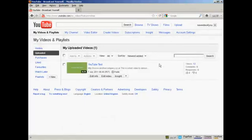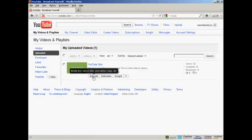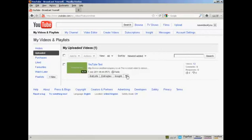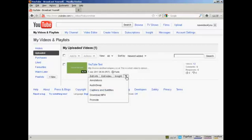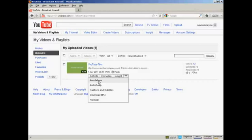All your videos will be listed in this page here. I've only got the one video here. Now down here where you've got these edit boxes, click on the arrow and select Annotations from the drop-down menu.